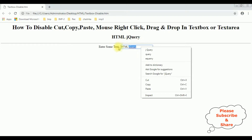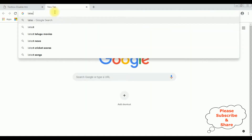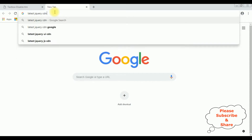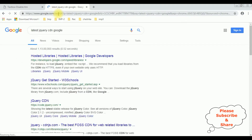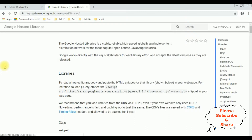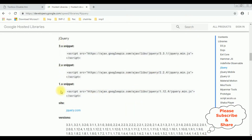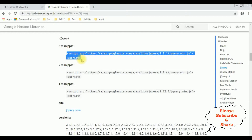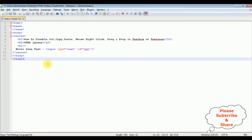Before adding the jQuery functionality, the first thing we require is the latest jQuery CDN link. I'm searching for the latest jQuery CDN on Google. From the search results I am selecting the Google hosted libraries. In the contents panel I select jQuery and choose the latest version 3.3.1 — just copy this CDN link and add it in the HTML header section.